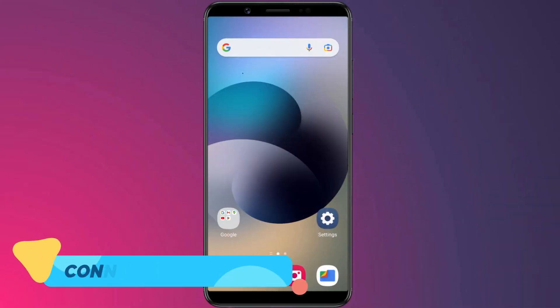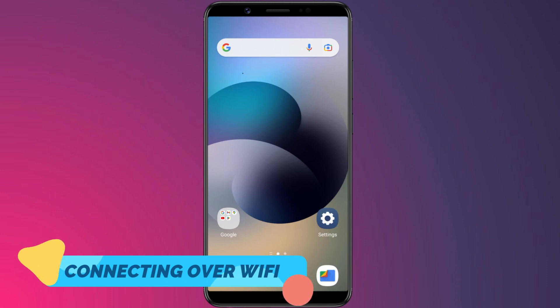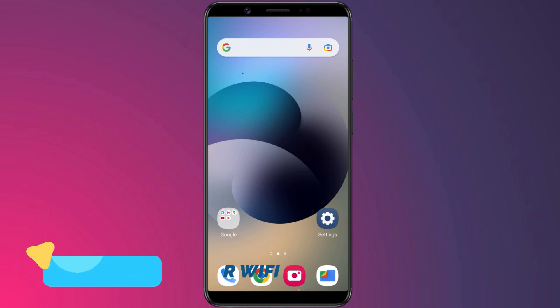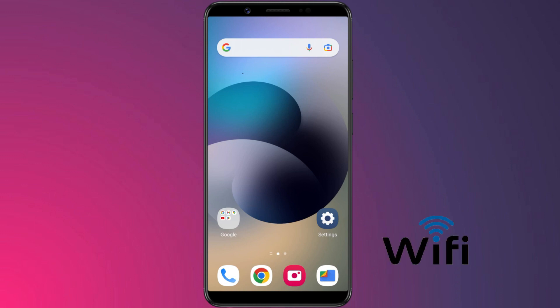USB provides low latency and stable connection to your Android device, but there are times when going wireless is the best option. So if you want to connect the Android device over WiFi, it's also possible.